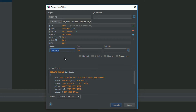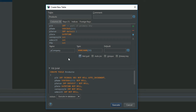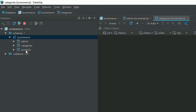We also need a P_company column — what is the company name of this product? For example, iPhone is a product and Apple is the company; HP ProBook series 4540s is a product and HP is the company. Set P_company varchar 200, then execute it — we have created the products table.